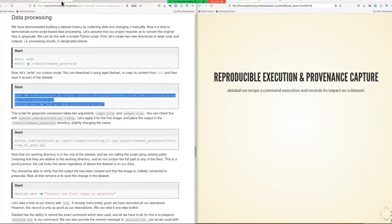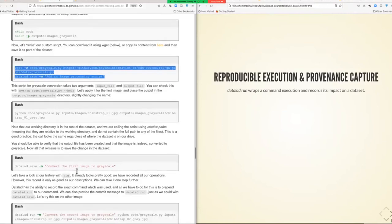You can see that the dataset now has a code directory and an outputs directory. We've prepared a little script — feel free to download that and save it using a datalad download-url command. The code included is just a wget that contains the script and then saves it. Now we have a little piece of code that will transform images from color to black and white.